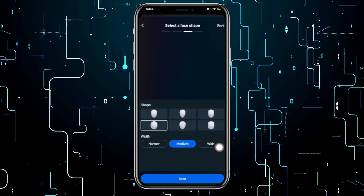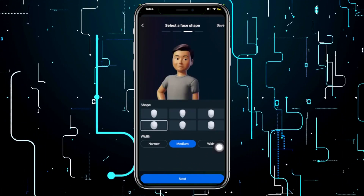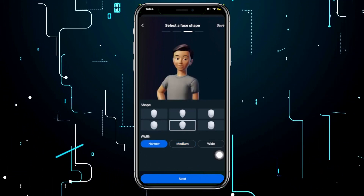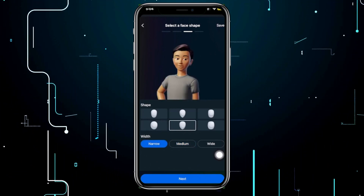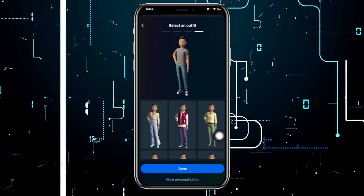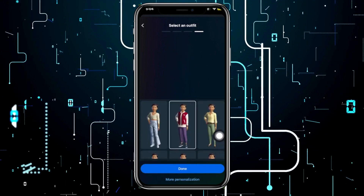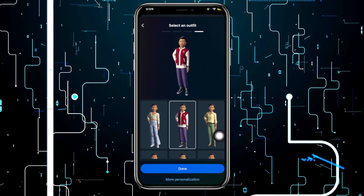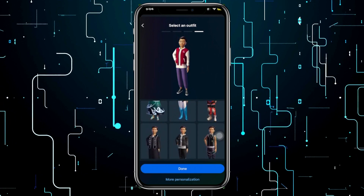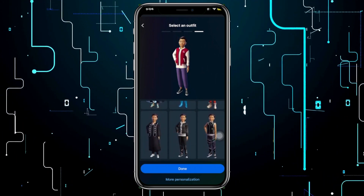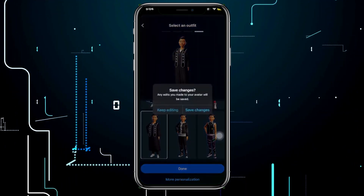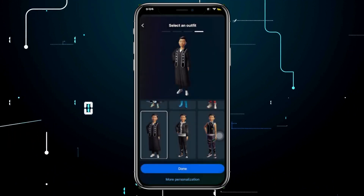Select your hair color as well, then tap 'Next.' Choose your face shape, and once you're done tap 'Next' again. Now you need to choose an outfit. Once you're done choosing and personalizing your avatar, tap 'Done' and then tap 'Save Changes.'